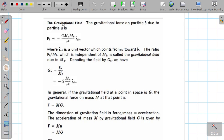What is the gravitational field? The gravitational field is defined as the region around a mass where the attractive force is experienced — the gravitational field is given at every point in that region.